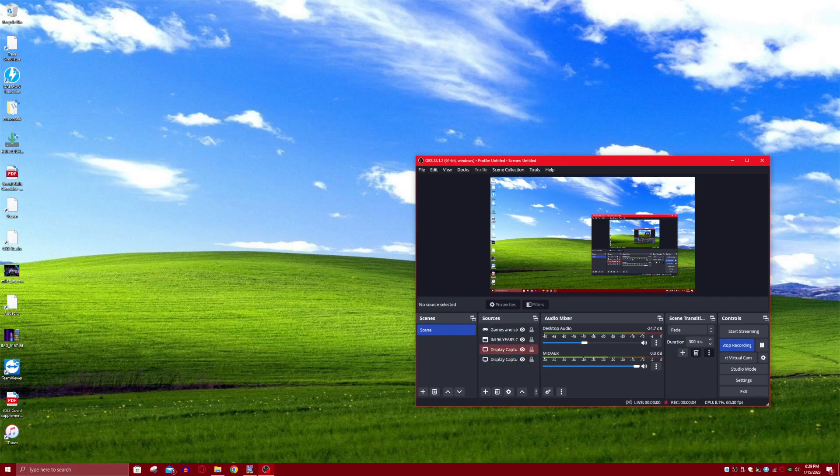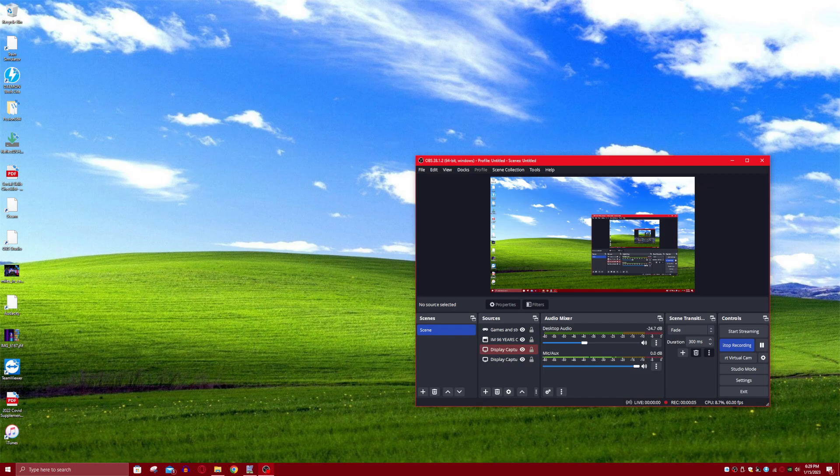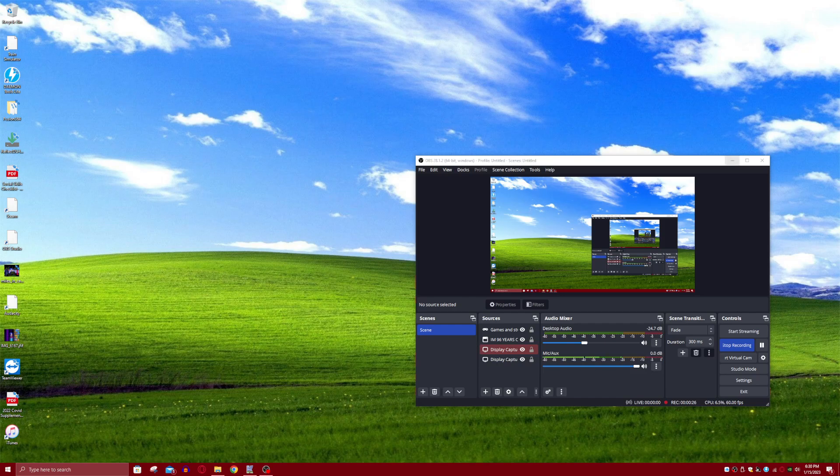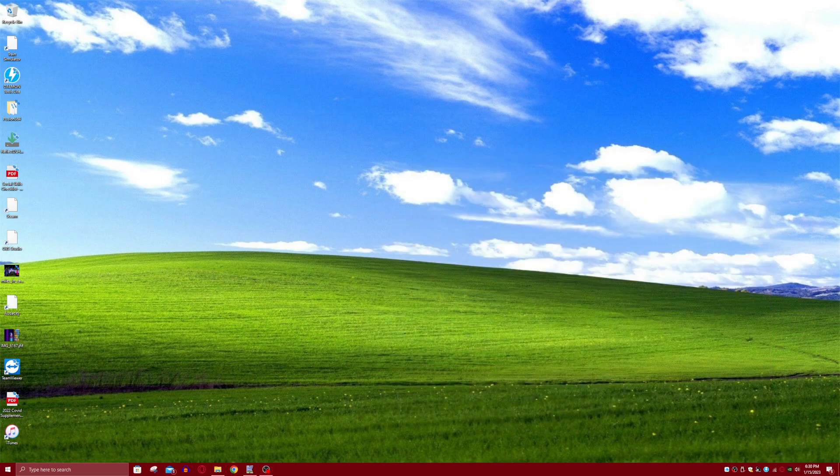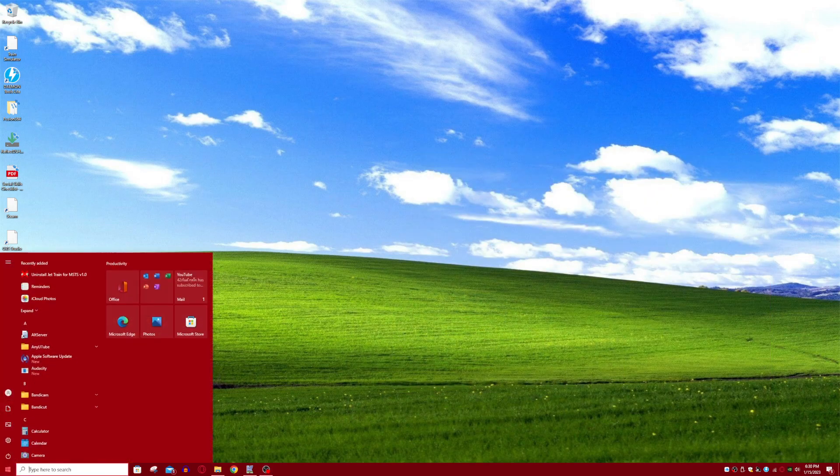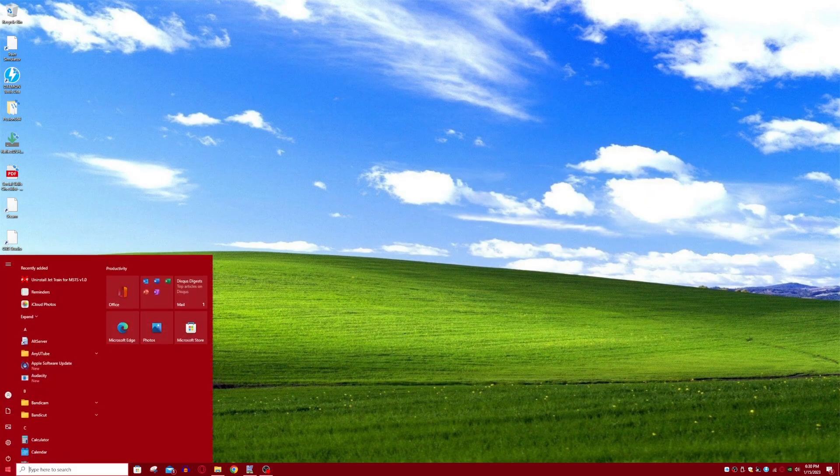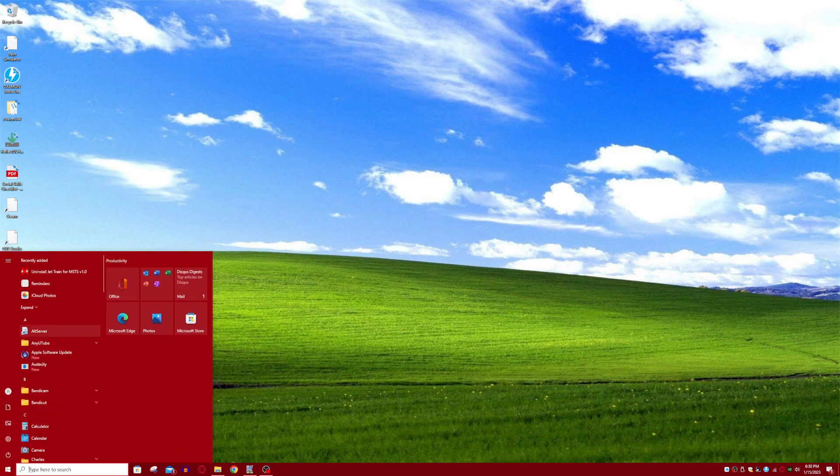Hey guys, welcome to a video. Today I'm going to be showing you how to set up AI trains in MSTS or Microsoft Train Simulator. So this is my first tutorial video so it might not be perfect, but I'm just going to show you how to do it.